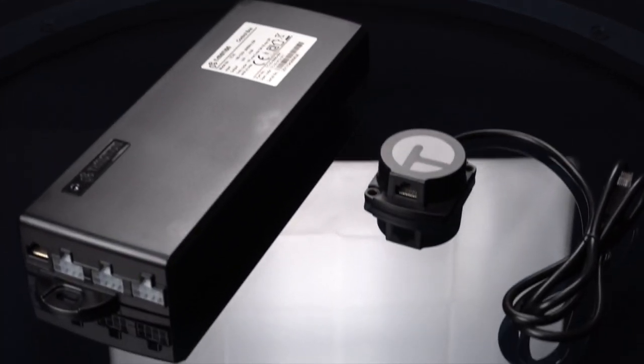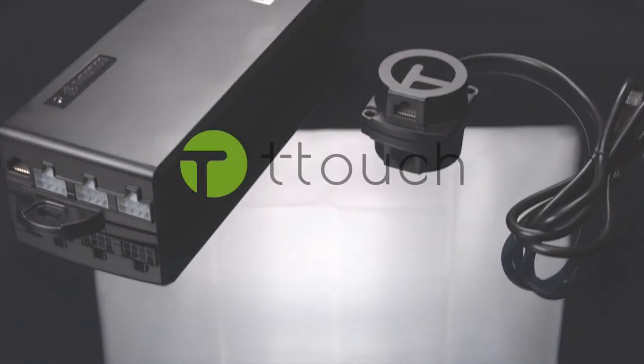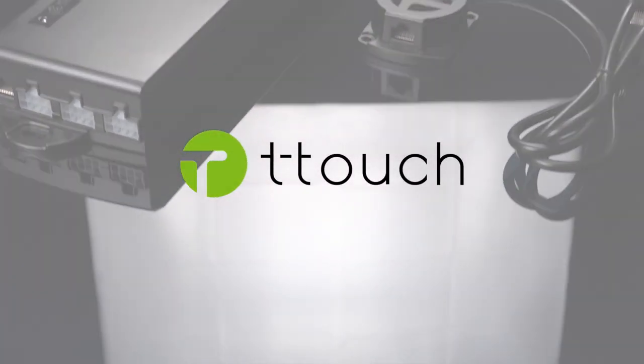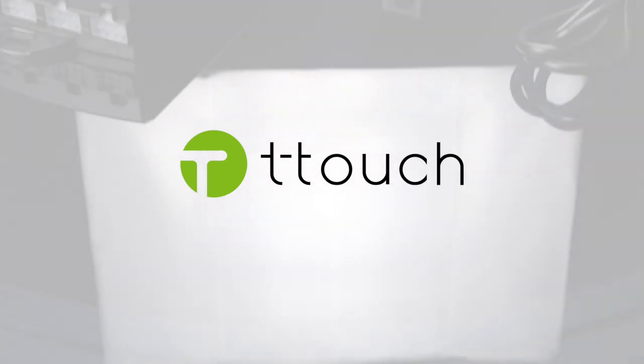For more information about our T-Touch technology, contact your local T-Motion representative.